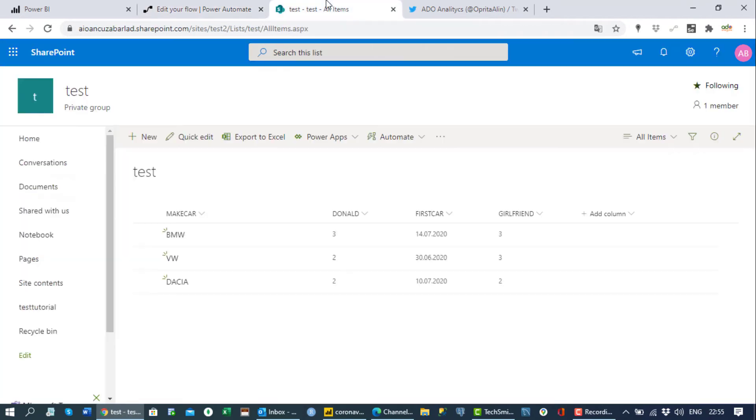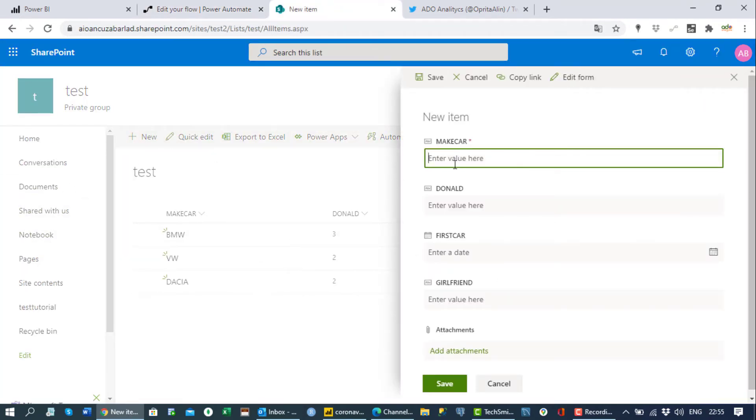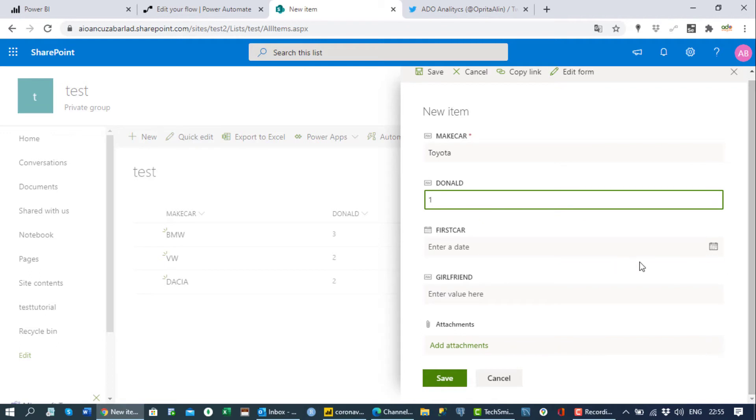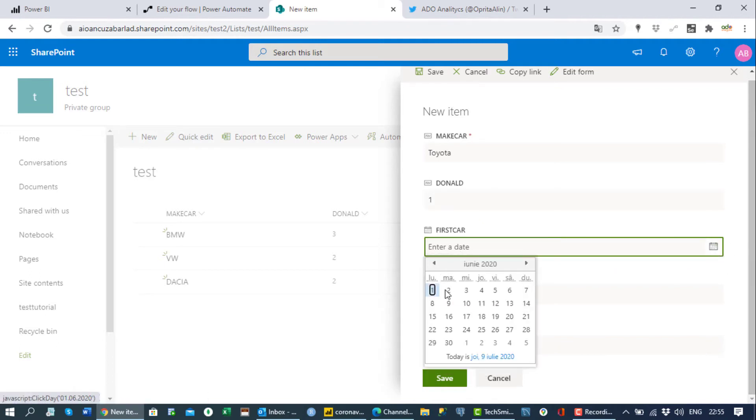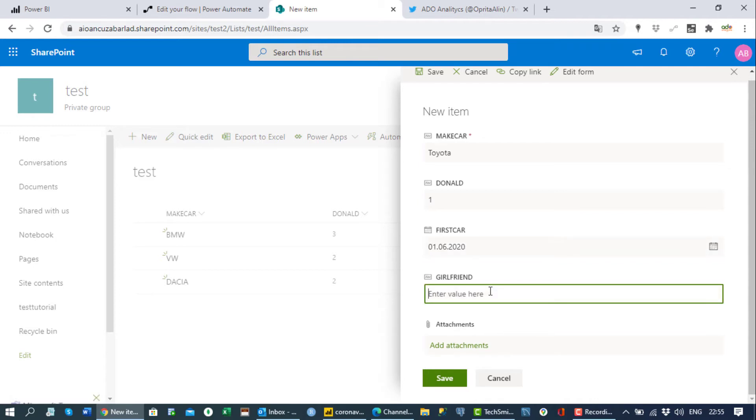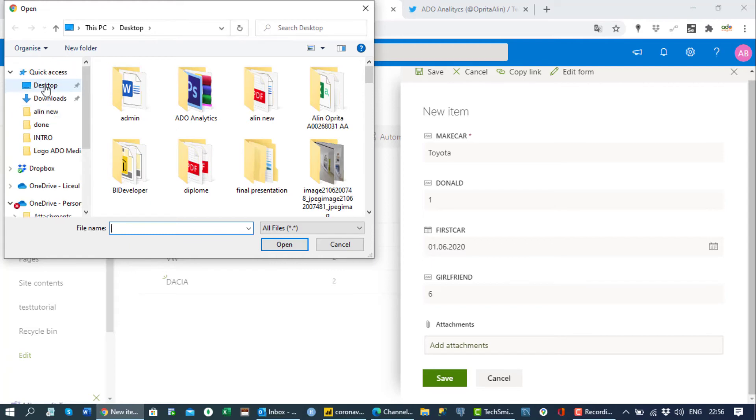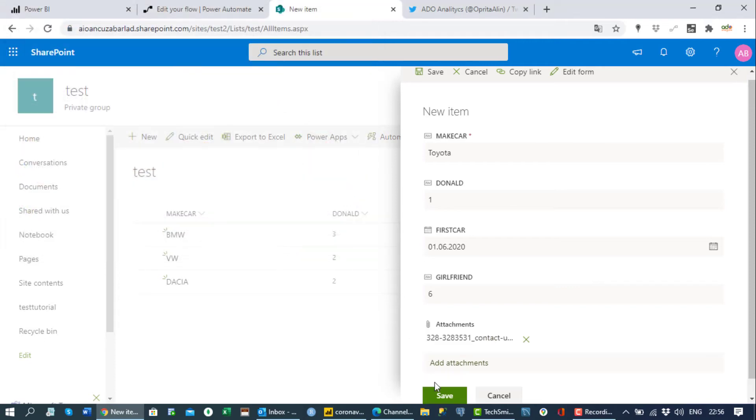Test. So first thing, what I will do, I'll go new and make car will be, let's say Toyota. And how many stars we give to Donald Trump? Let's say this time we give one star. First car, let's choose a date there, 1st of June. And this question, let's say maybe six. And maybe we want to attach something, so we'll go to desktop and maybe I'll choose this. Okay, and we save it.